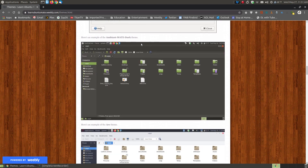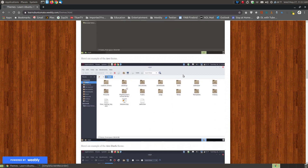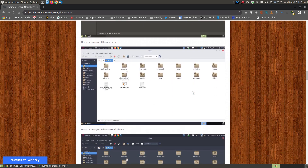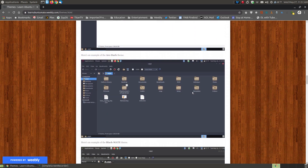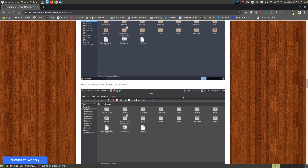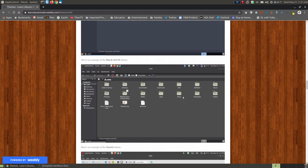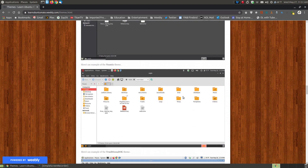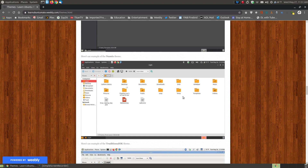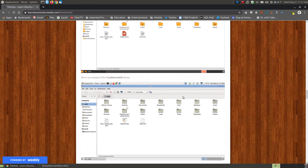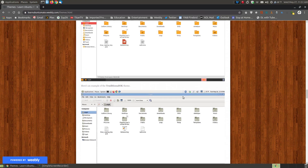Here's an example of the Ambient Mate Dark theme, the Arc theme, Arc Dark, the Black Mate theme, and the Numix theme — the last two being installed when you hit Install Additional Themes. And this is an example of the Traditional theme.